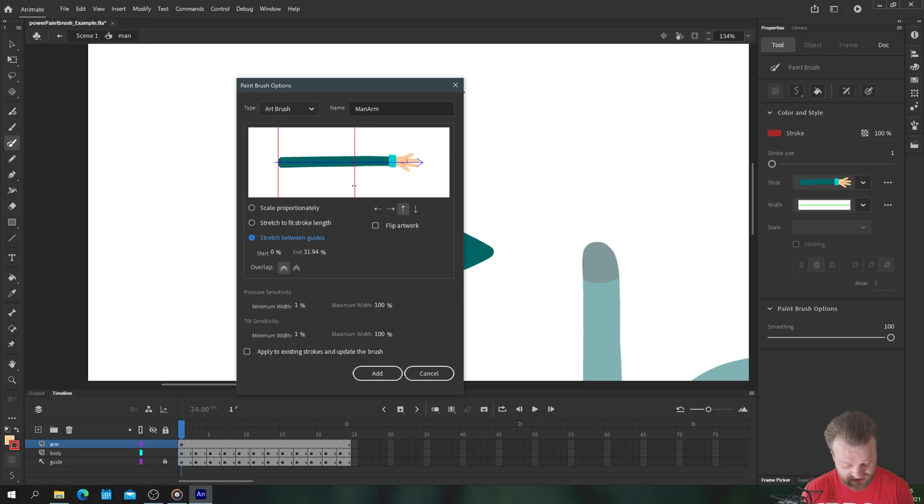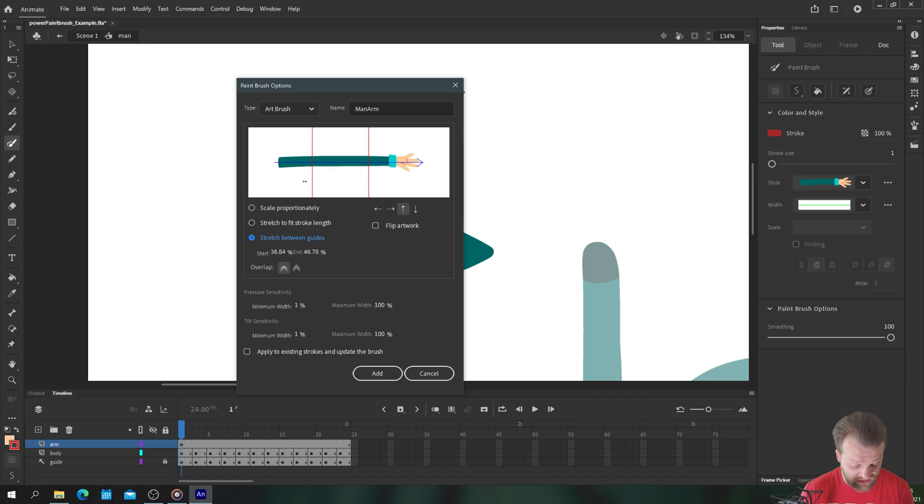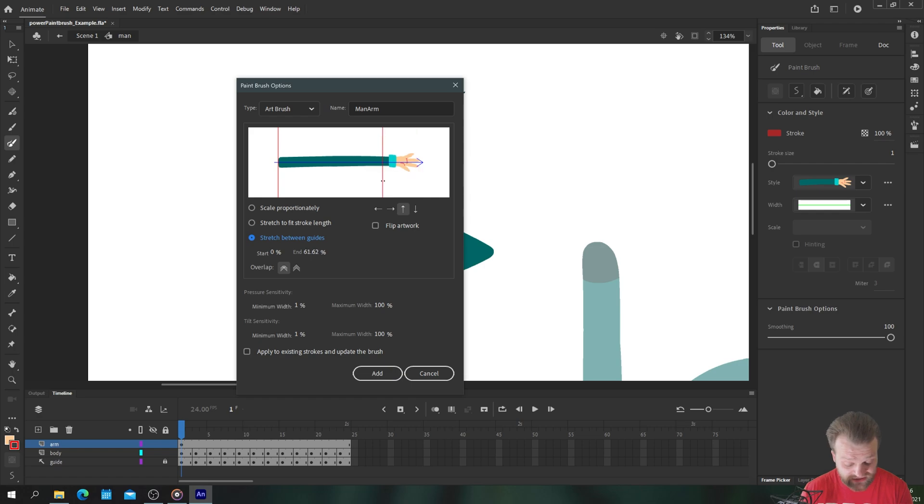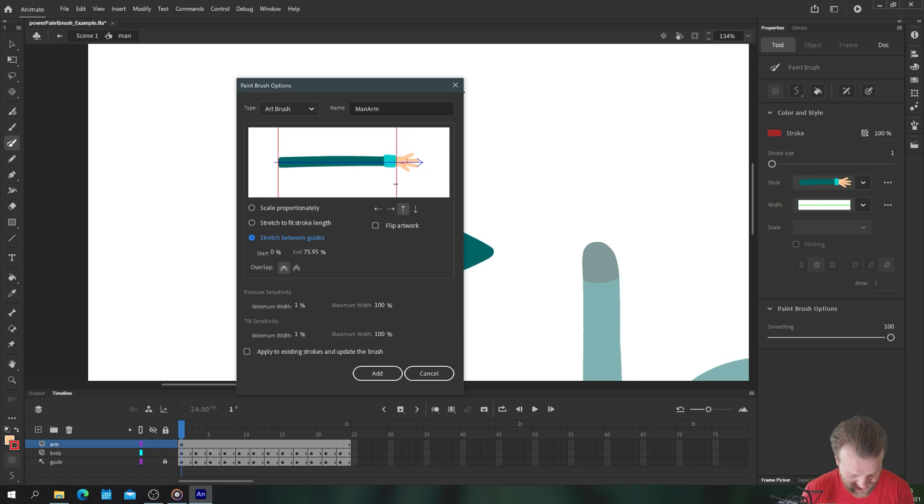Now at first glance this doesn't look any different. What it allows you to do is drag these guides in and out to tell the program where you want your stretching to start and stop. For example I'd like this arm to stretch as much as possible but I don't want the hand to distort in any way. I want the hand to remain perfectly the same size.